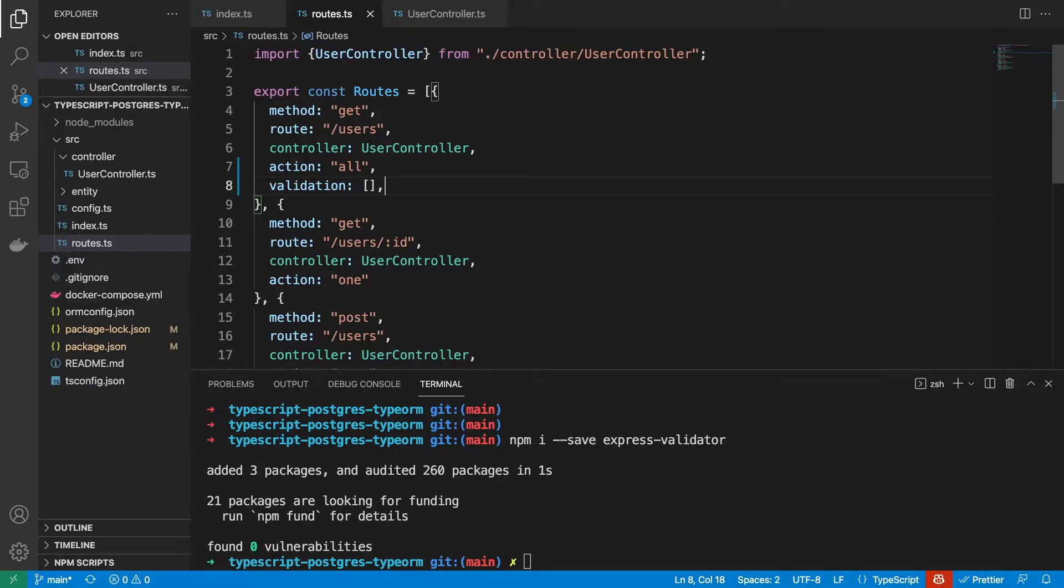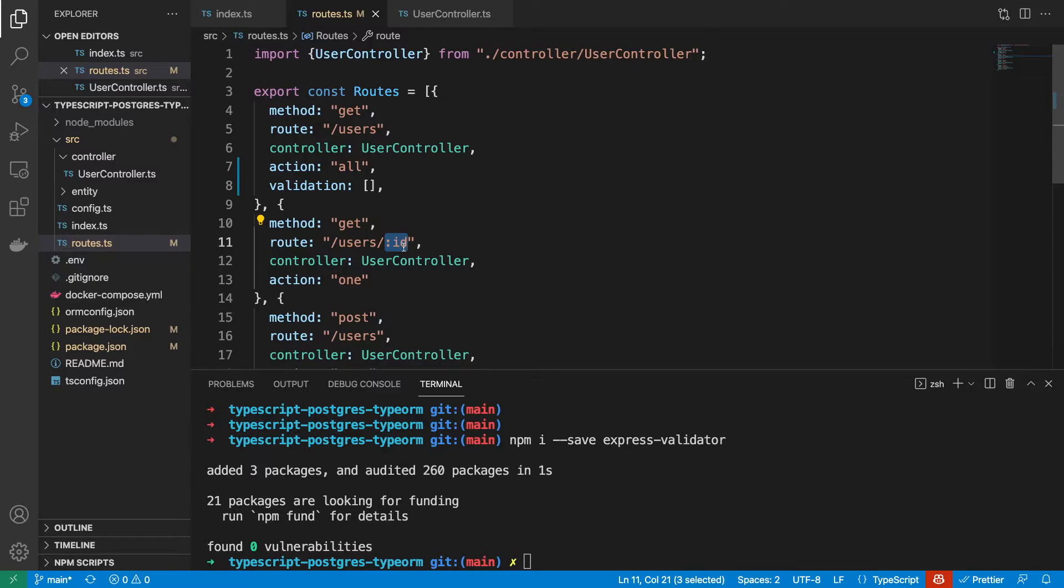Whenever we're getting an individual user, we want to pass in an ID which is an integer, just an integer like one, two, three, four. So we want to be able to validate that this param they're sending is actually an integer.